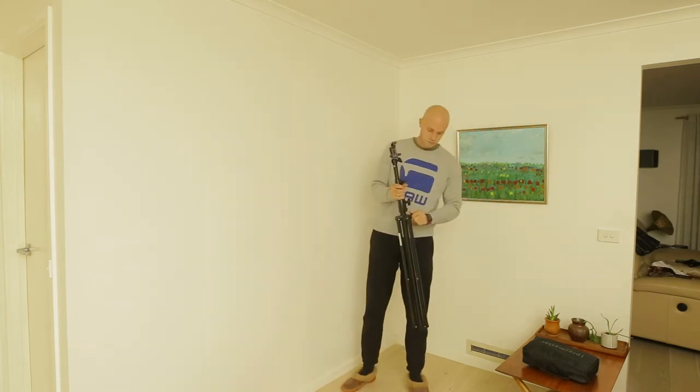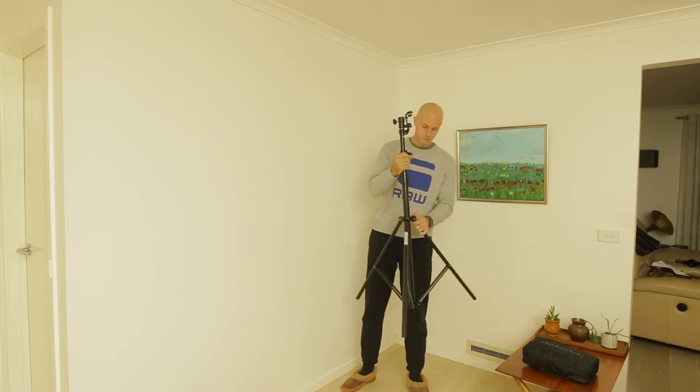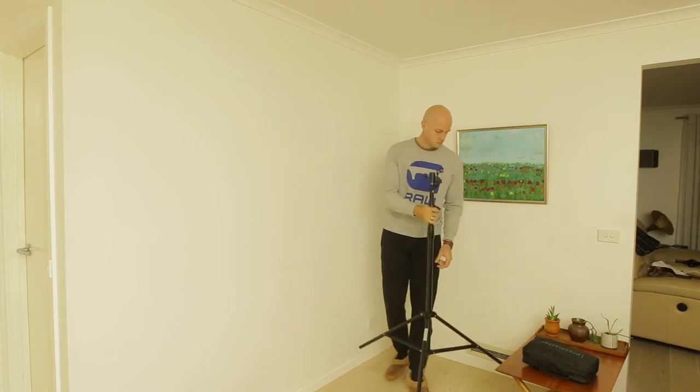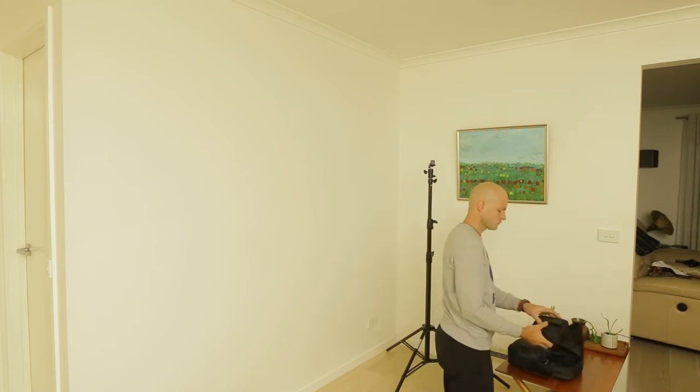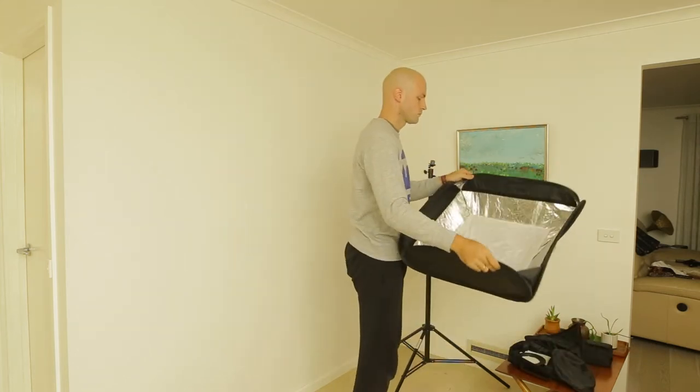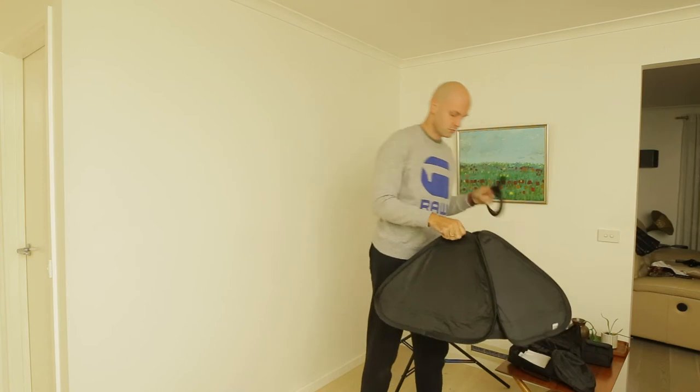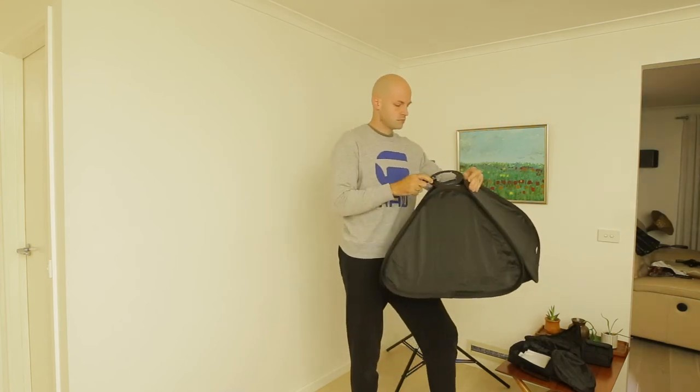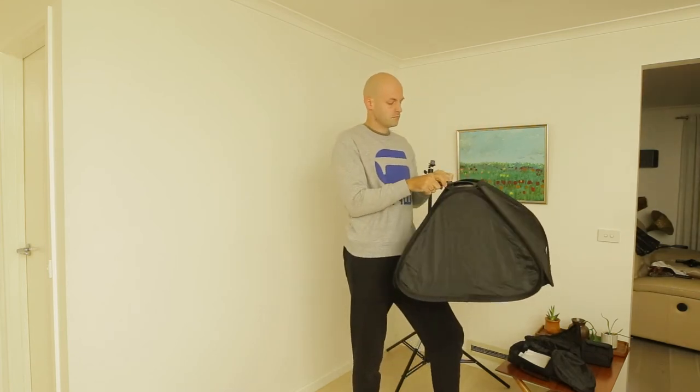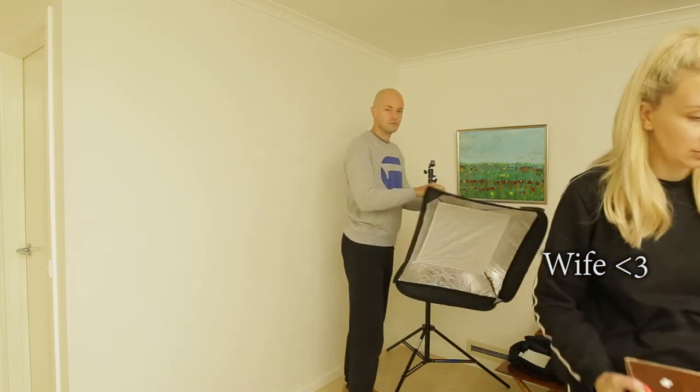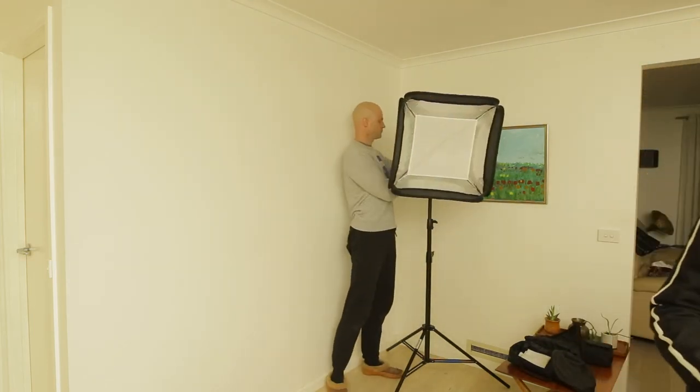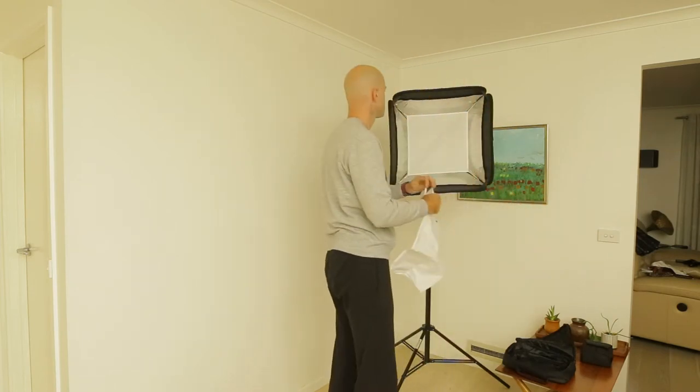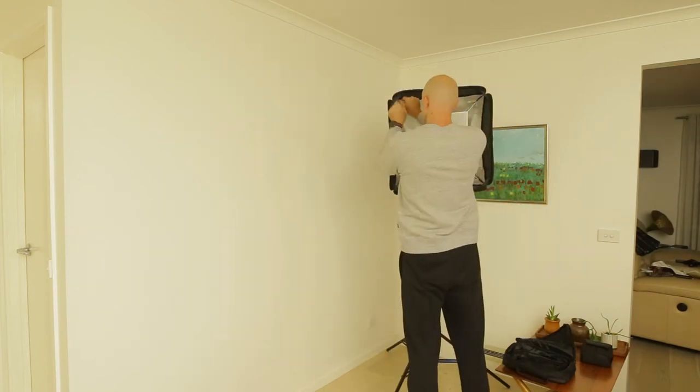I just wanted to see how long it would take me to set this up. This is basically how I set up my softboxes each time I take my equipment somewhere. I recorded this mainly to see how long it would take. It takes about three to three and a half minutes each time.